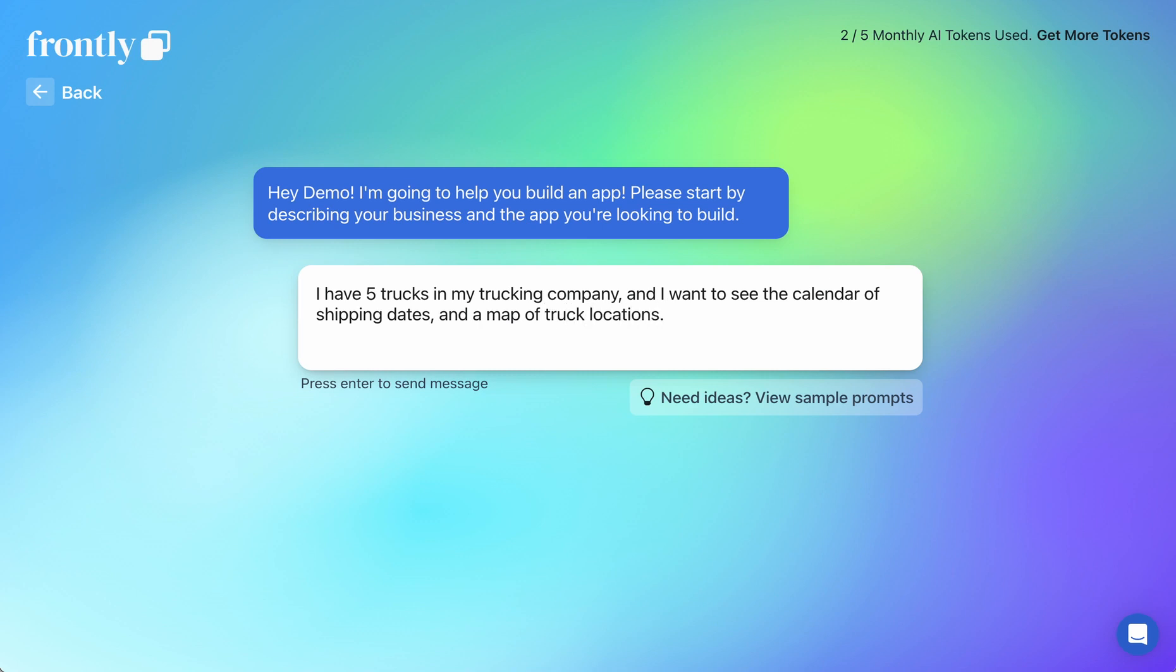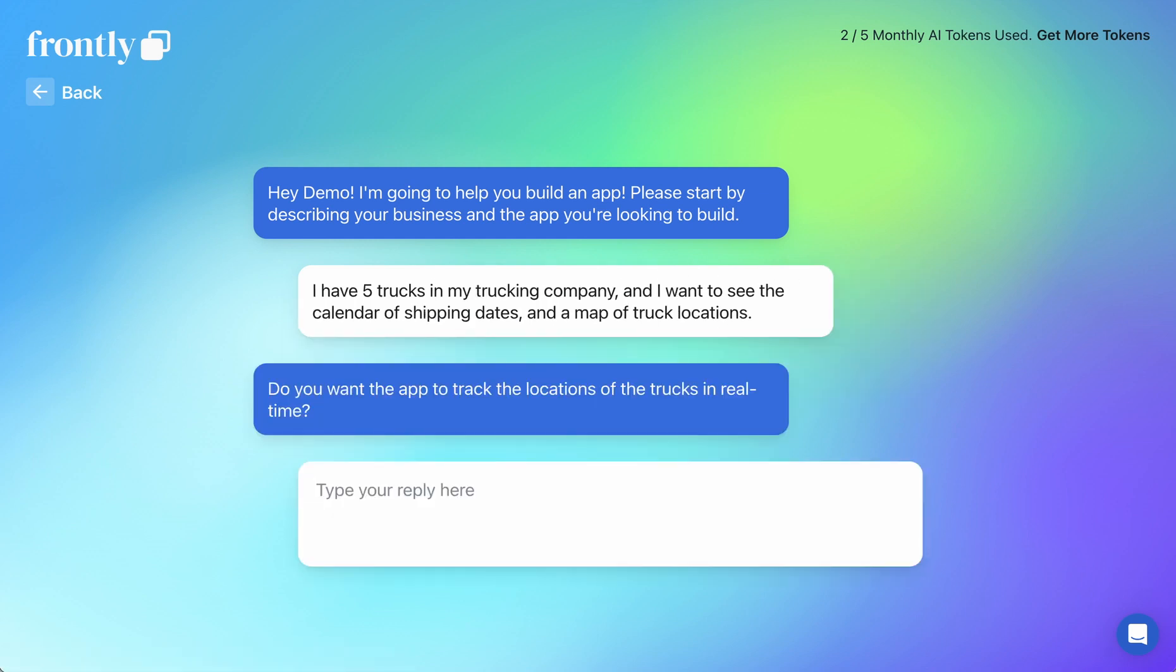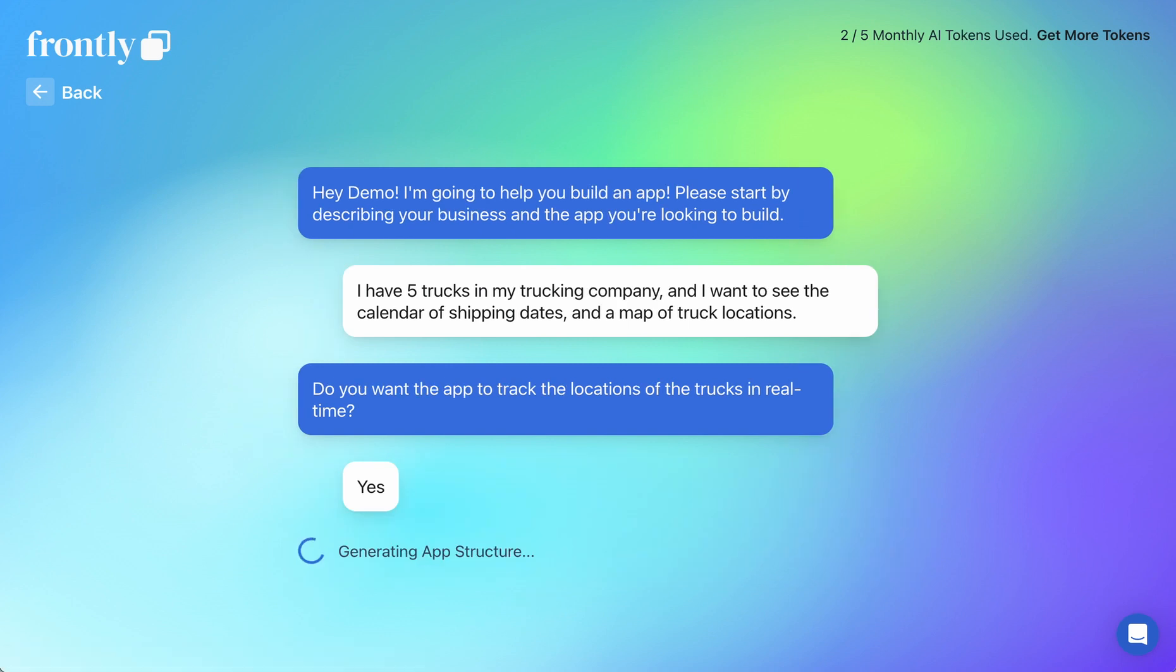A little simpler of a prompt, but you can notice I said calendar and map. Now let's see if the AI listens to me. Do you want to track the locations of the trucks in real time? Yes, sure. All right, let's see what happens.